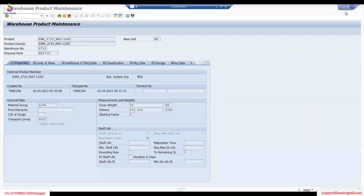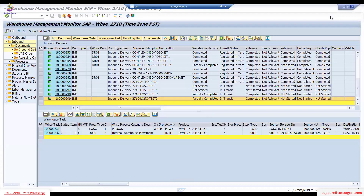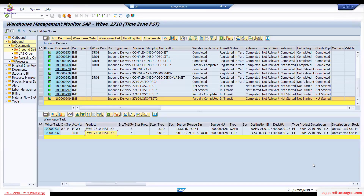Obviously, whatever you mentioned in the product master, it's going to the wide aisle pick face because, based on the search criteria, it finds that destination location.